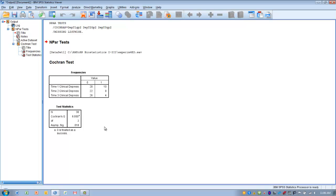...we would divide 0.05 into 3, the number of pairwise comparisons, and then that would be the new p-value we wish to use for any post-hocs that we might do.